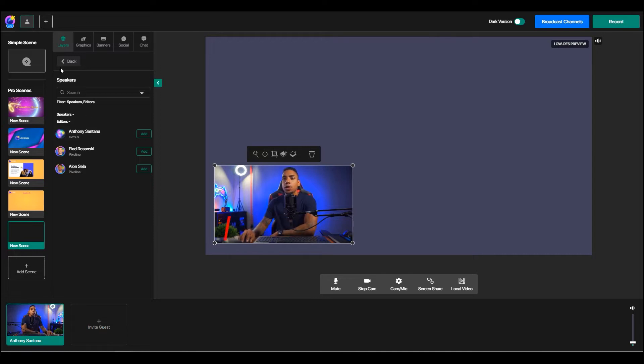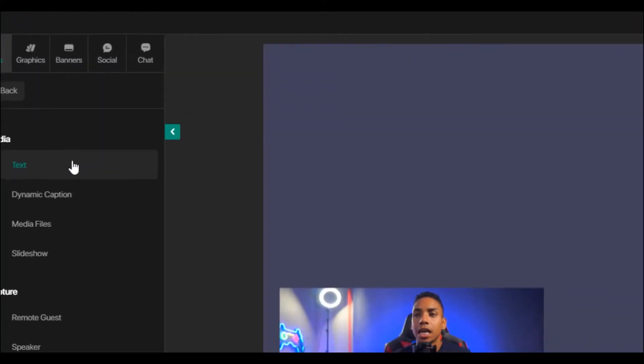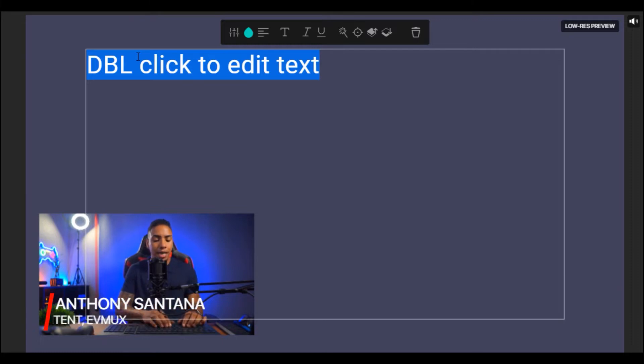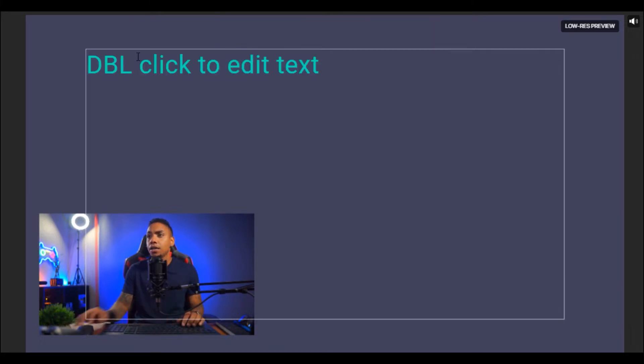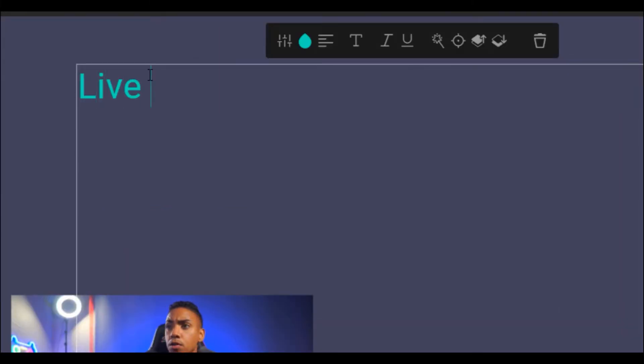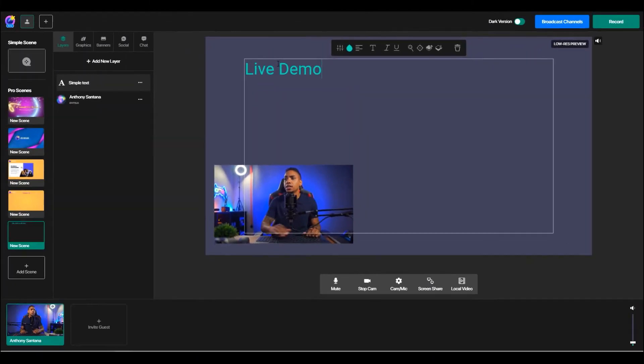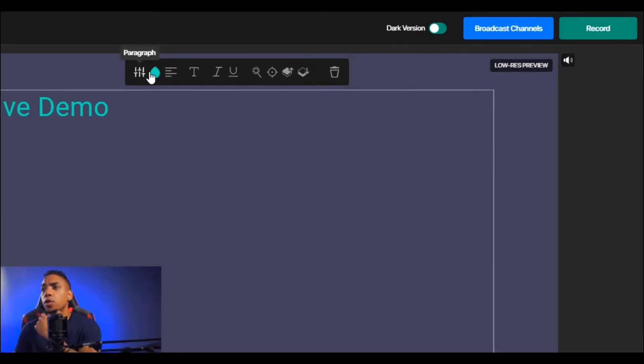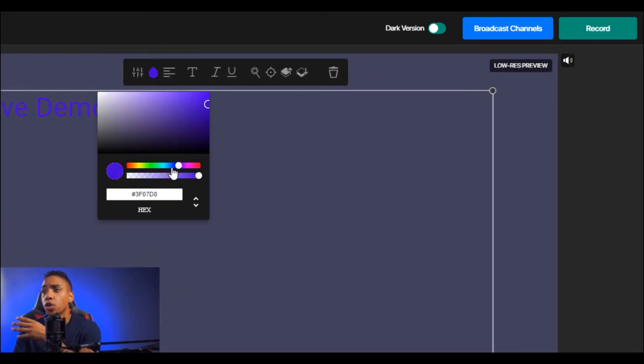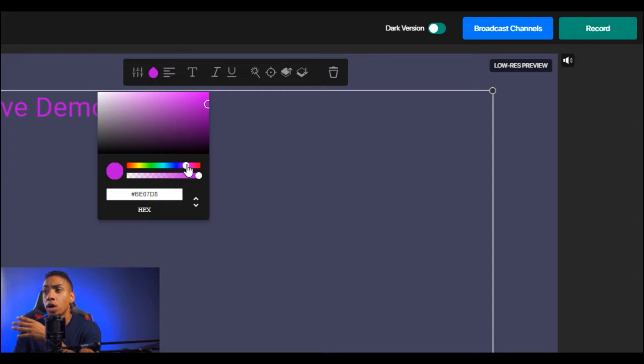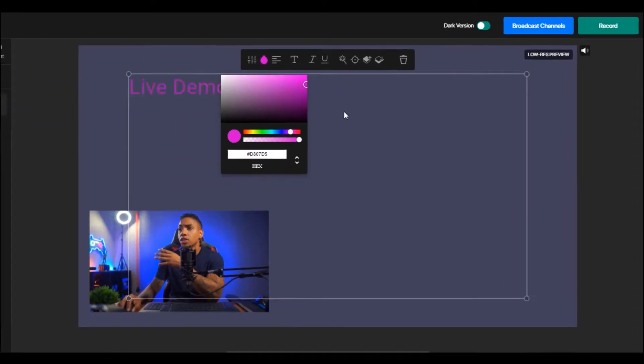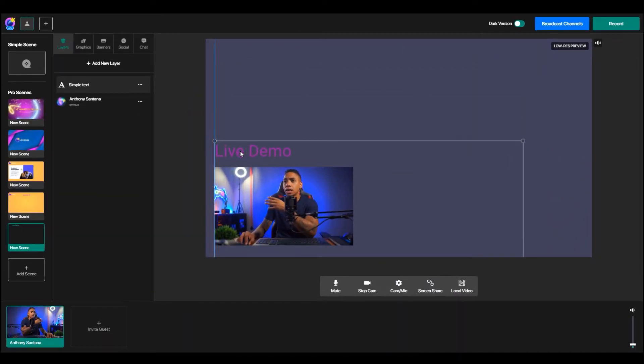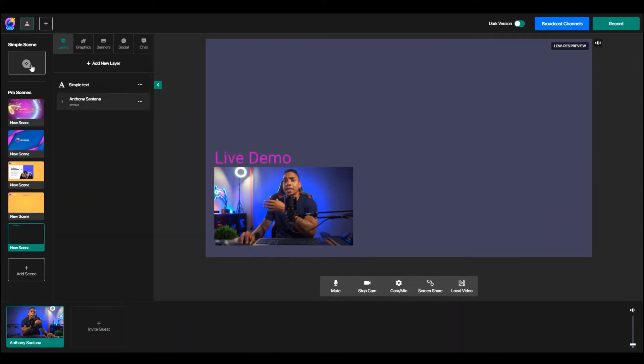Now we can go back and now we can say, okay, I want to add text. So now I can add text and put live demo. And then now you can see here that you're able to change the color to be more on brand. You can align it to where you want it to be. So it just gives you the option to customize things to your liking.